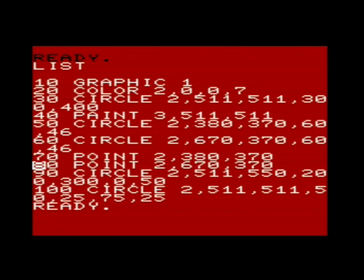This next command is the POINT command. We just give it a color and it basically fills a single pixel on the screen. We give it some coordinates and it'll put a dot there. That's basically what we do for the center of the eyes — the eyes are just a single pixel using the POINT command.